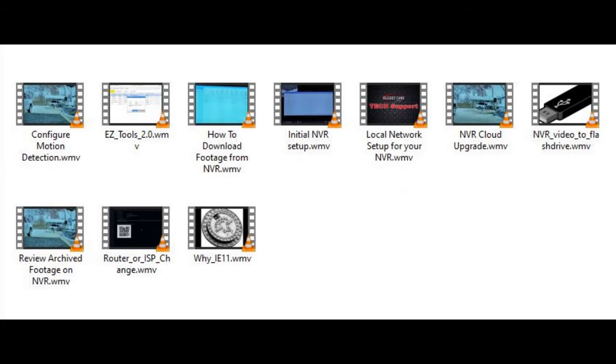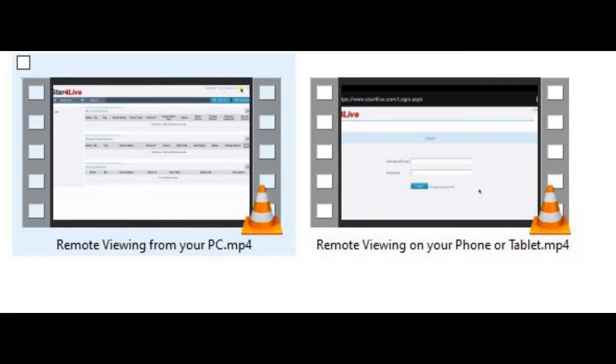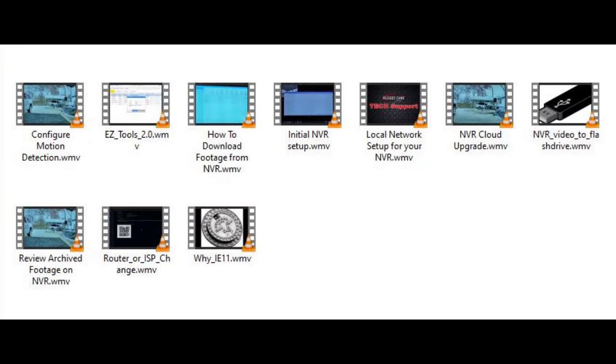There are the obligatory setup videos, of course, cable creation and weatherproofing videos, remote viewing setup, and a few informational type videos. If you look at the folder called NVR setup videos, you'll see many videos that will help you set up and get the most out of your NVR.